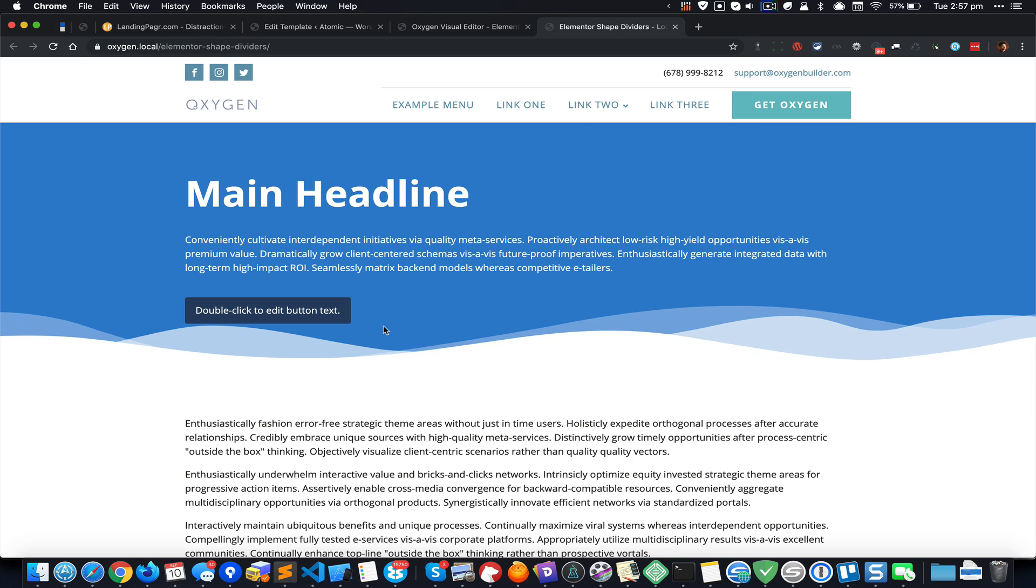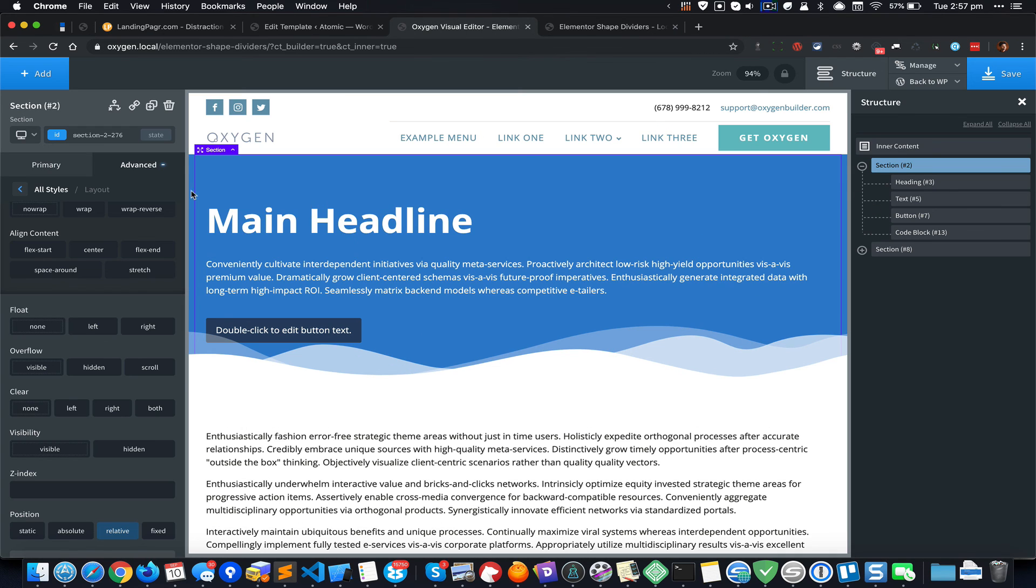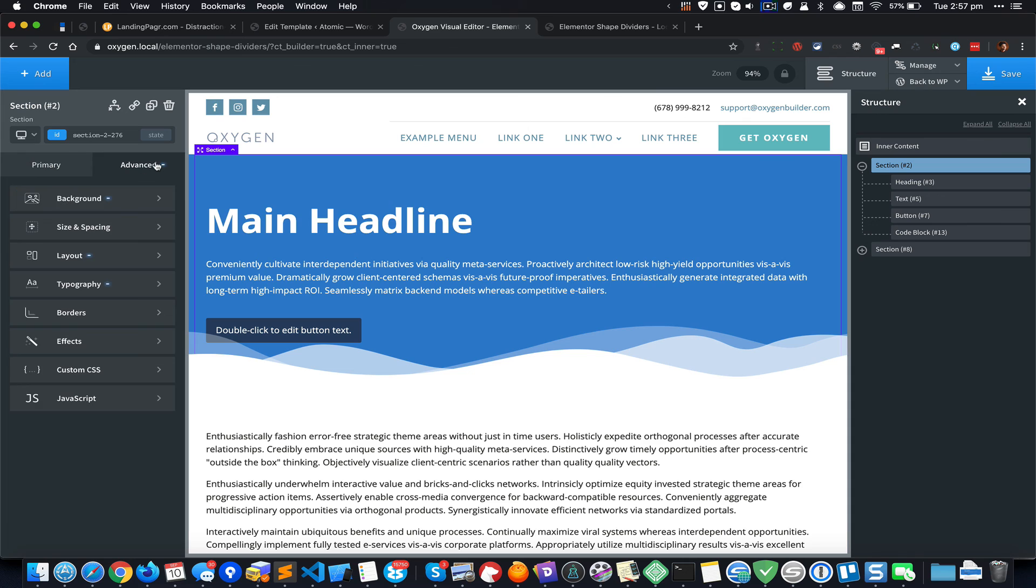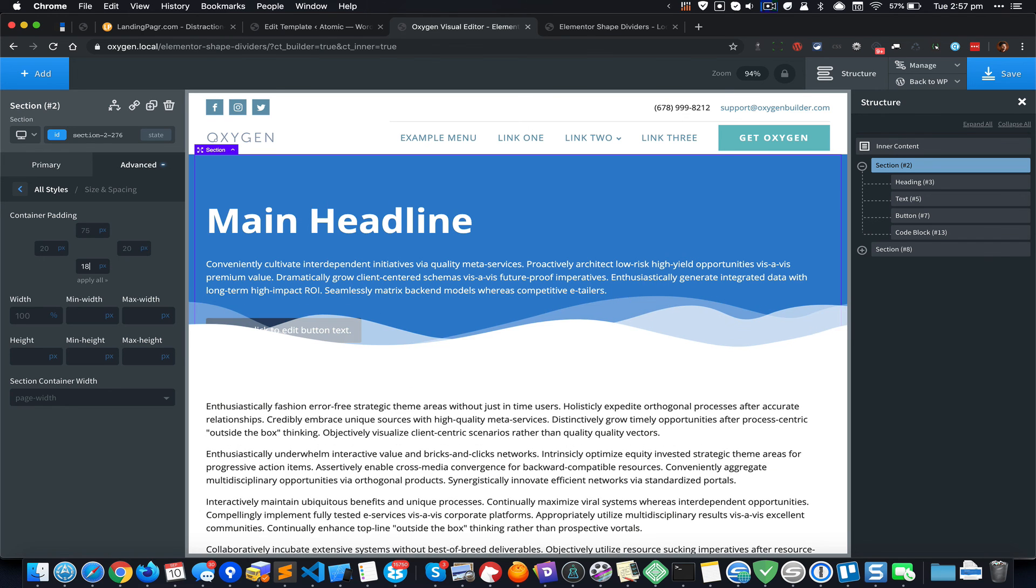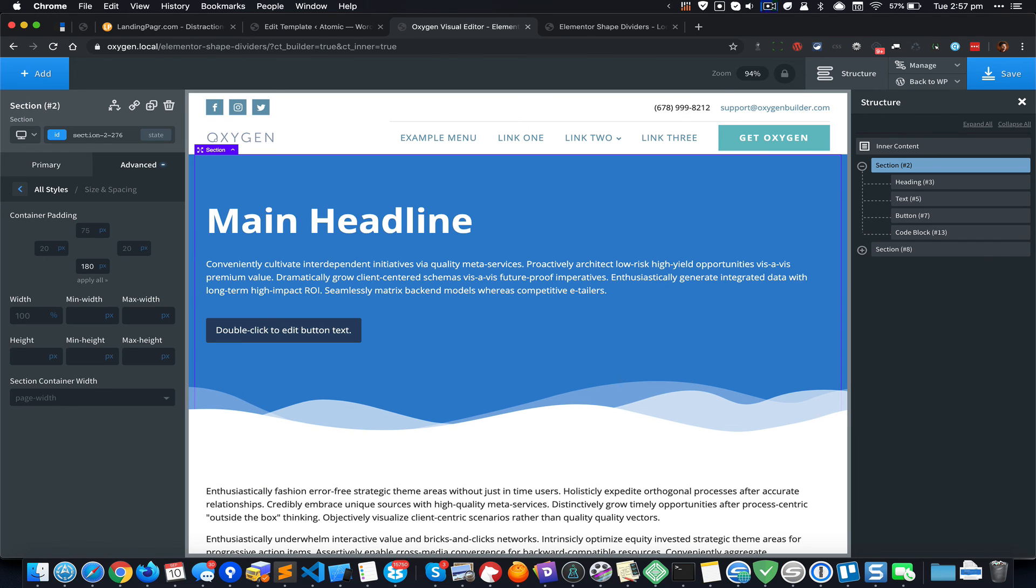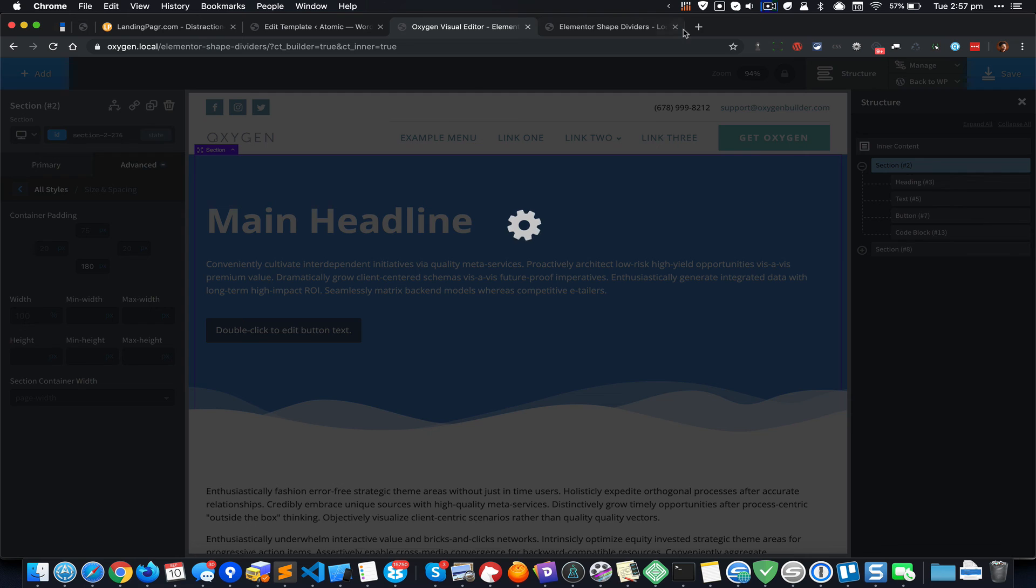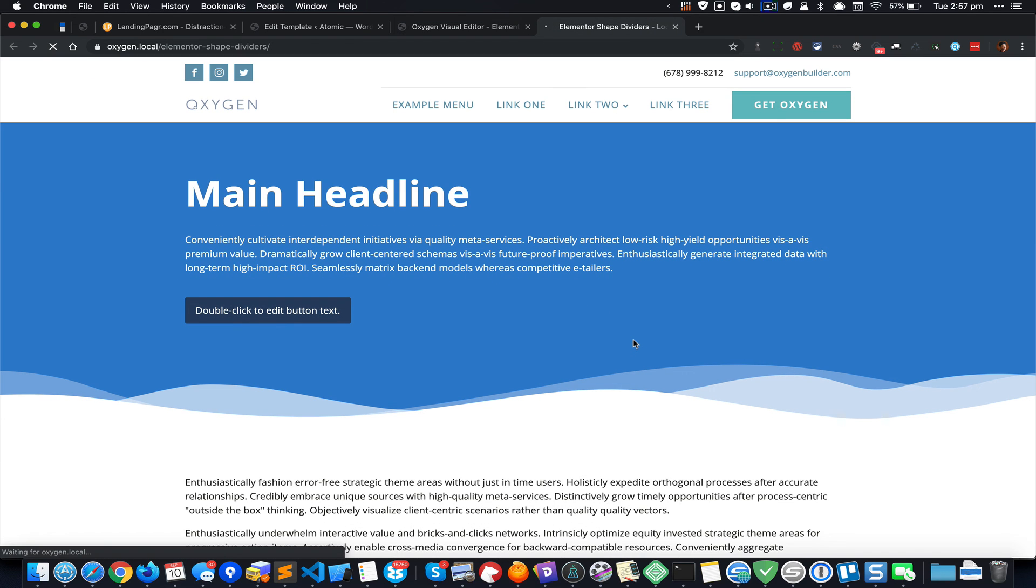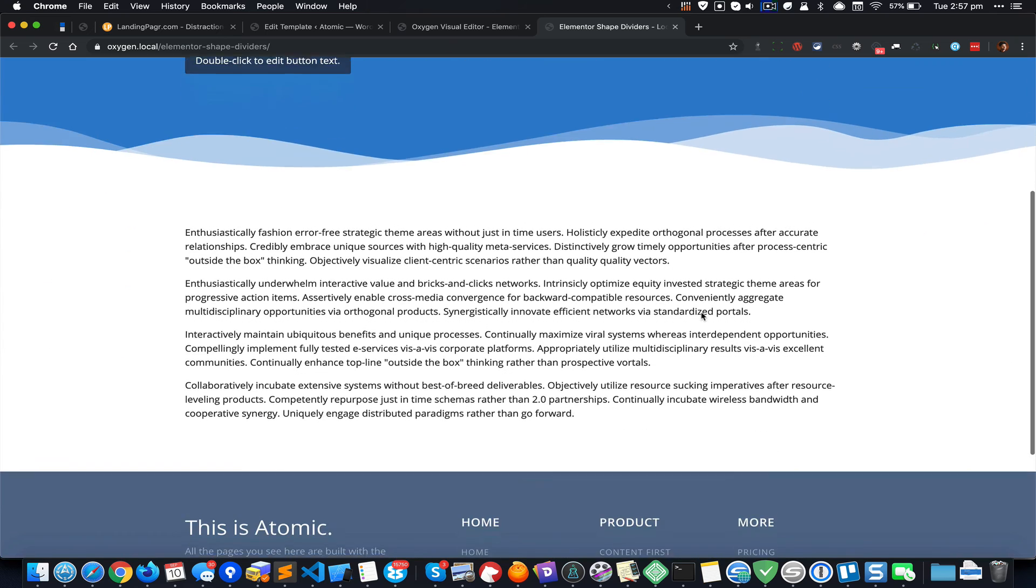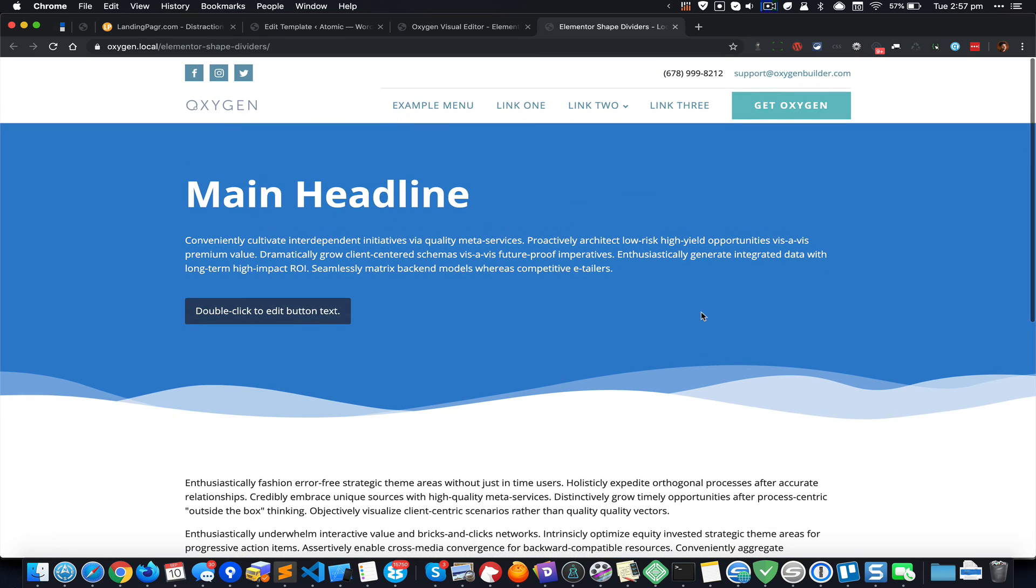Now it would be better if we increase the padding at the bottom of the section. Let's do that by going to Advanced, Size and Spacing, and change the 75 default bottom padding to something like say 180. Save, come back and refresh, and there you have it.